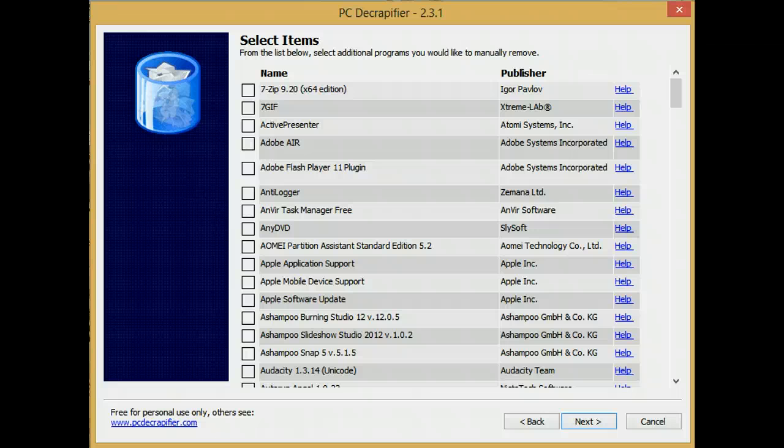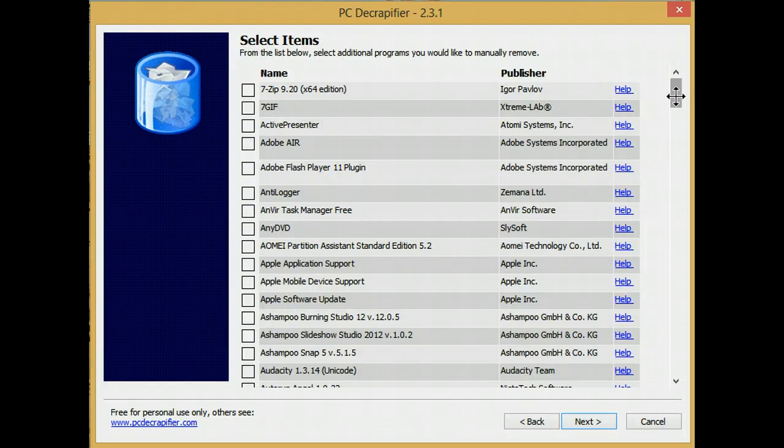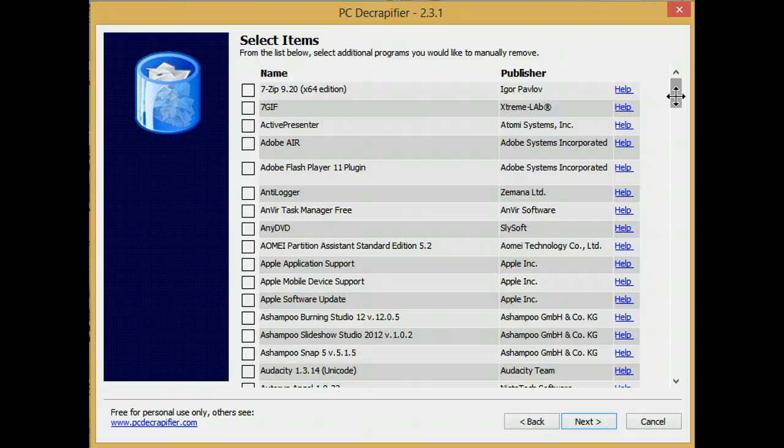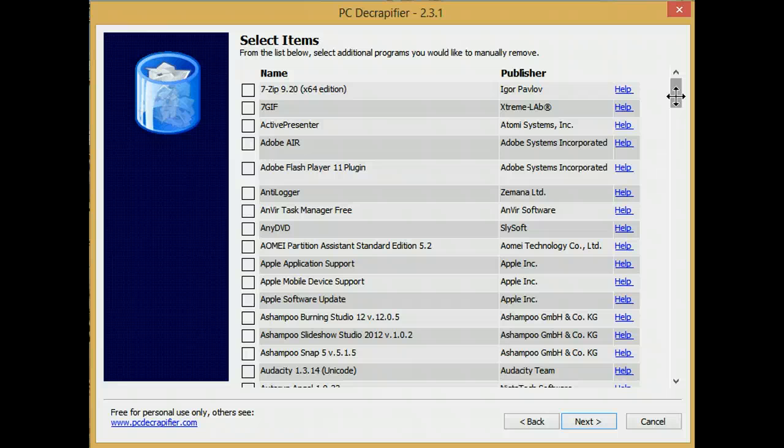If this is a new-to-you computer, you now need to decide which of the programs that were handed to you along with that computer are programs that you actually want to keep and which ones you want to get rid of.